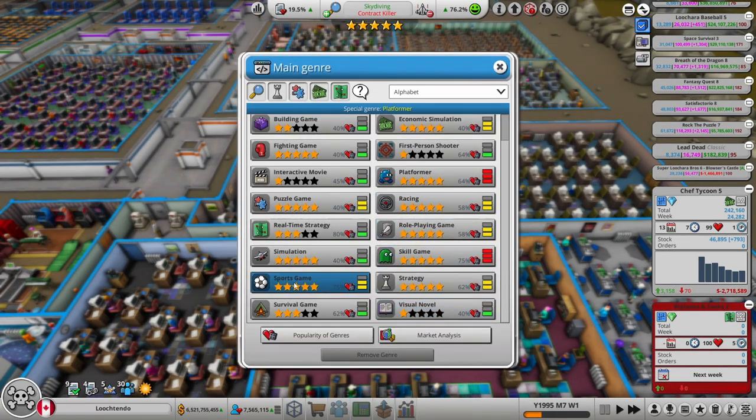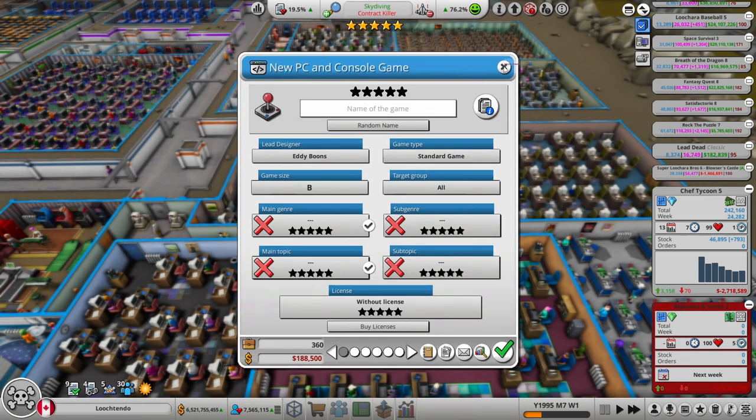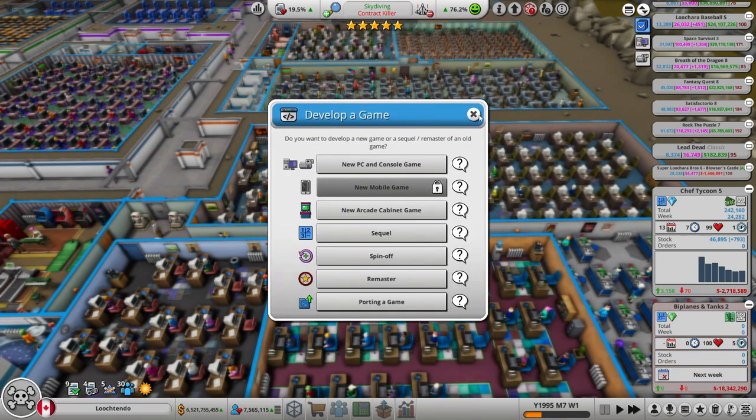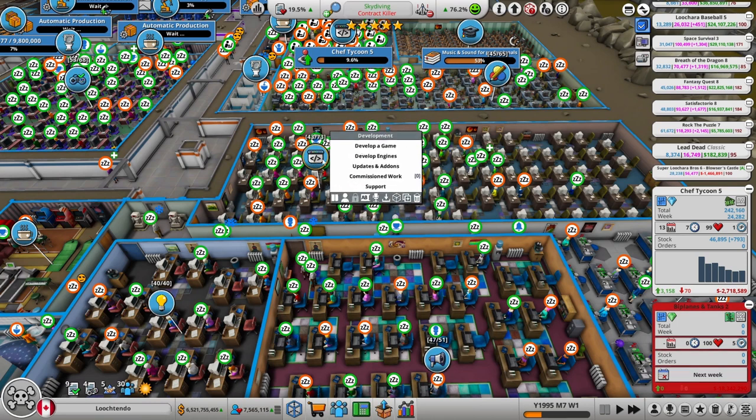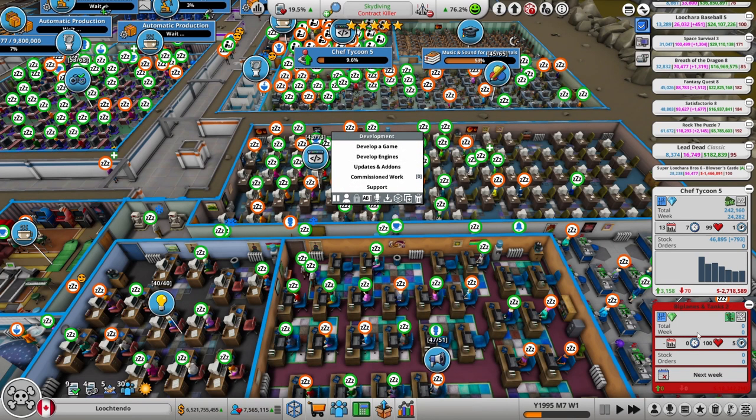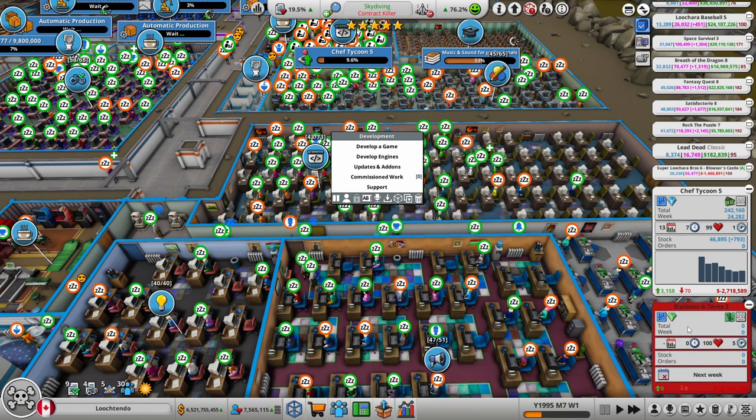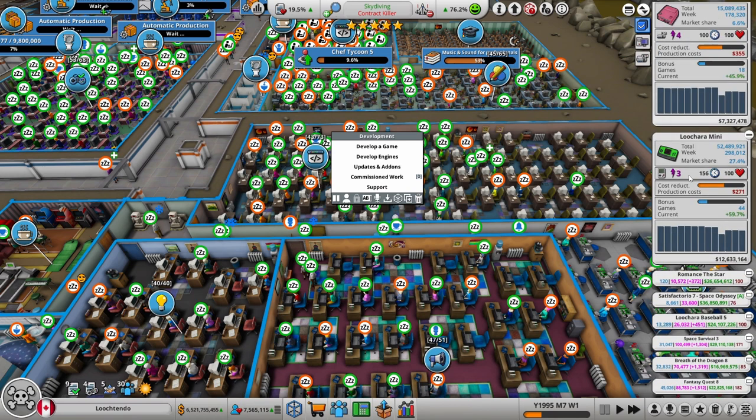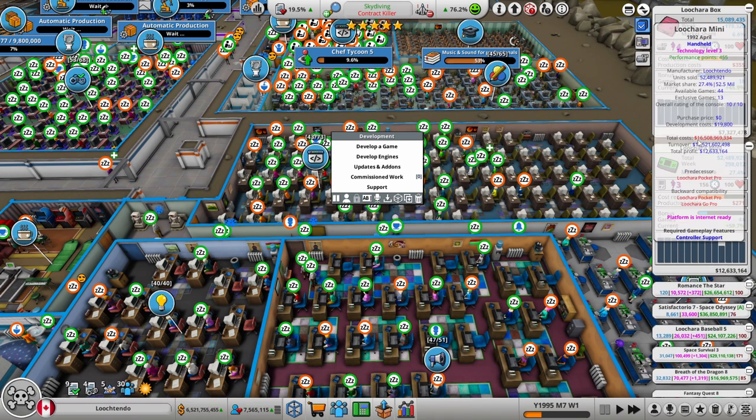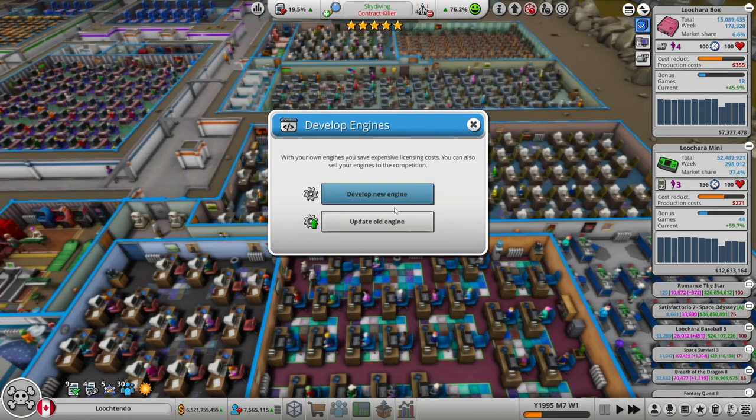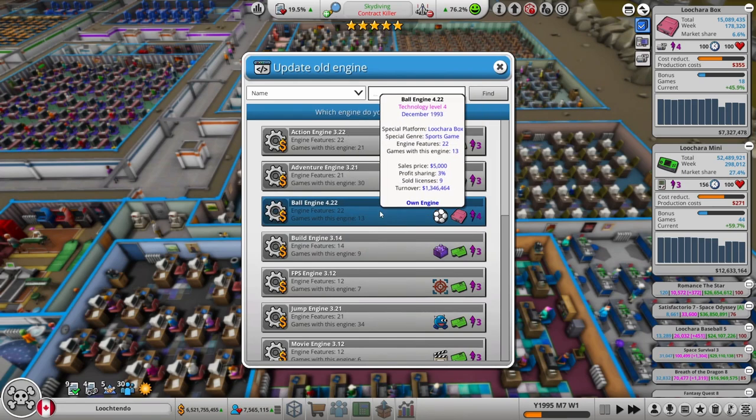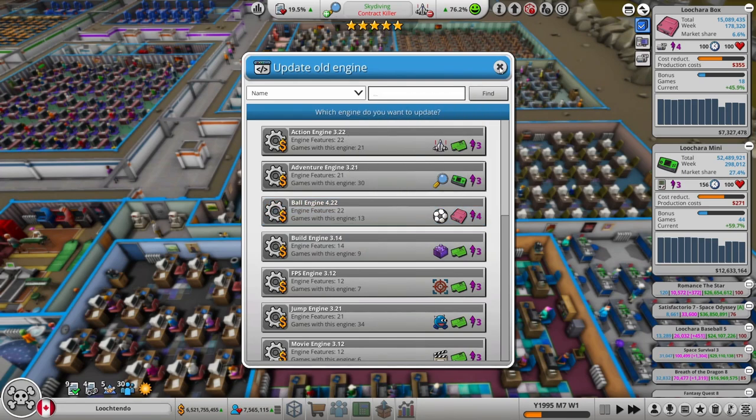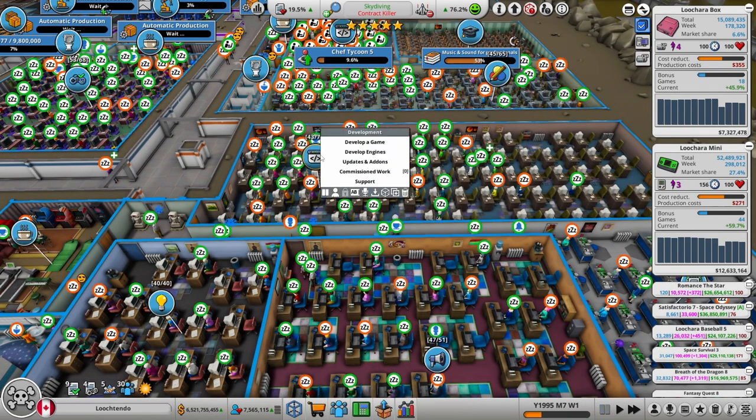Maybe sports? Maybe a sports game? How's my engine for that? I think I'm gonna make it tech level 3. I know I just did a tech level 3 game and I've been alternating, but I wanna get more games out for the mini. Every game I'm making is gonna be for the Luchera box right now, but the mini, it's only every second one at the moment. So let's look at this sports engine. It is up to date, so we don't need to update it.